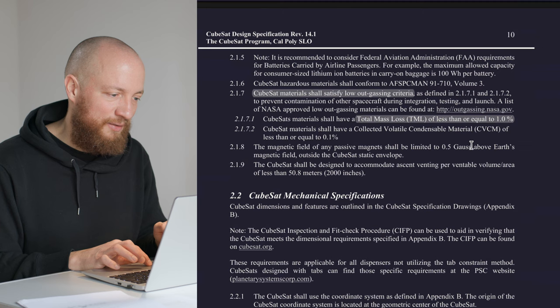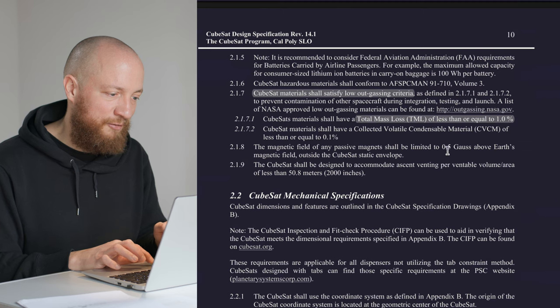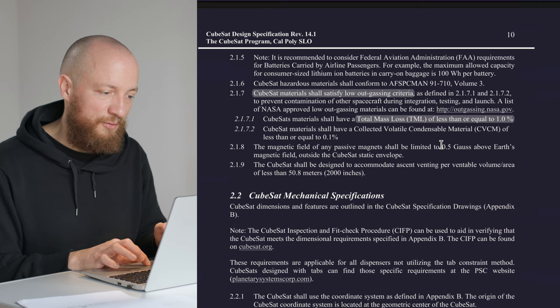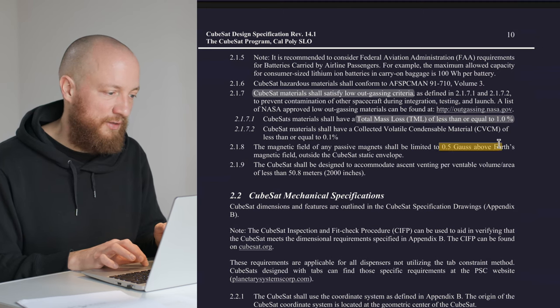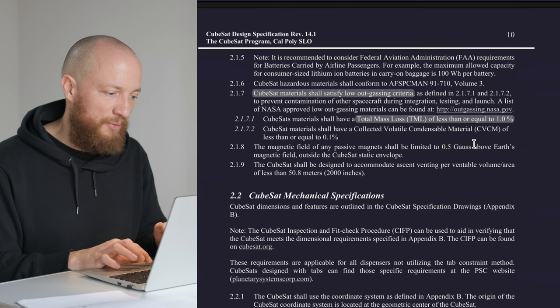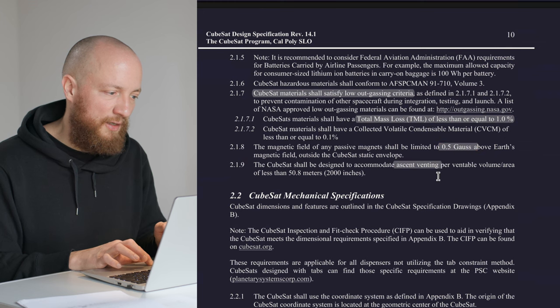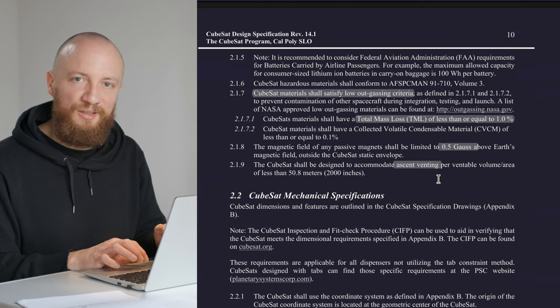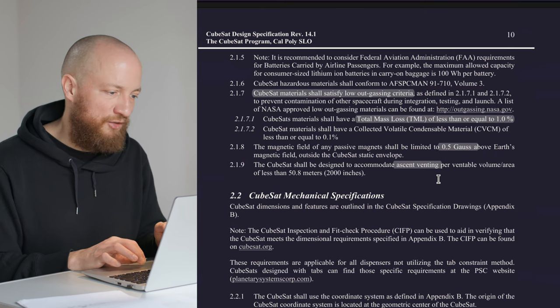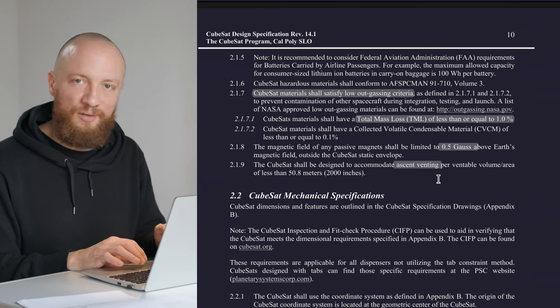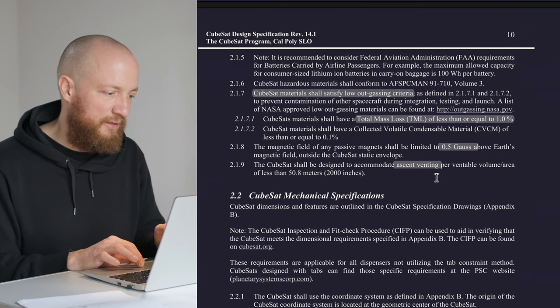Then there is a note about passive magnets that should be limited to 0.5 gauss and a bit about ascent venting. These are two things that I would put on the needs more investigation list because I don't fully understand them right now.